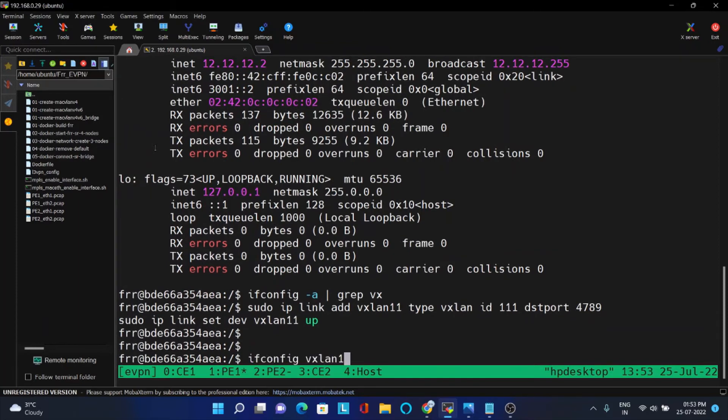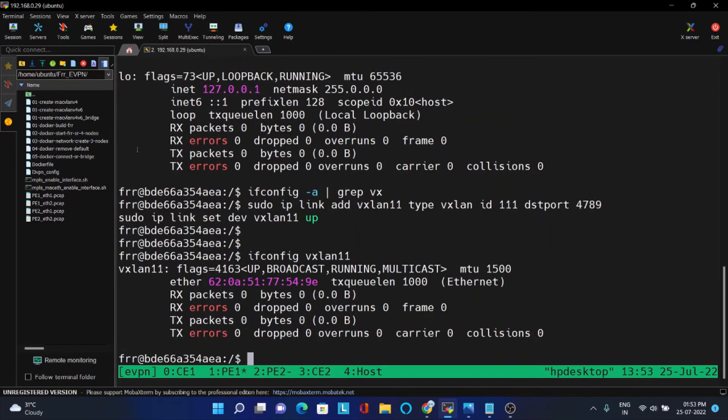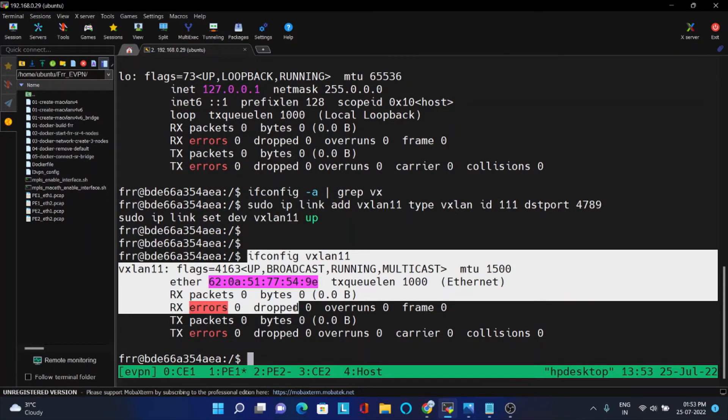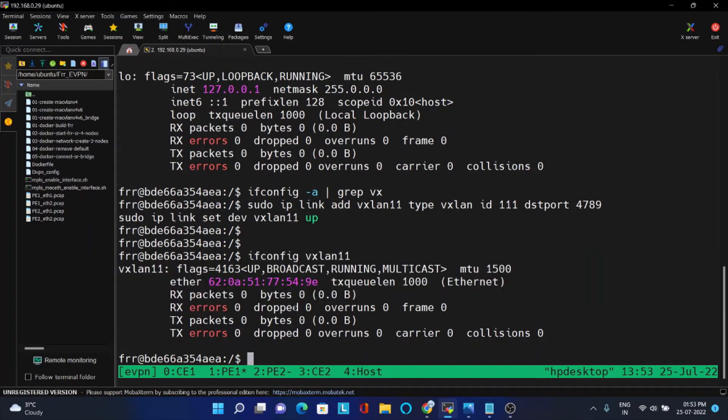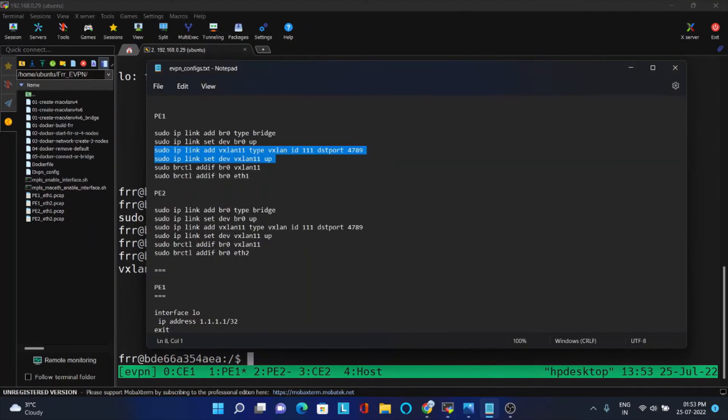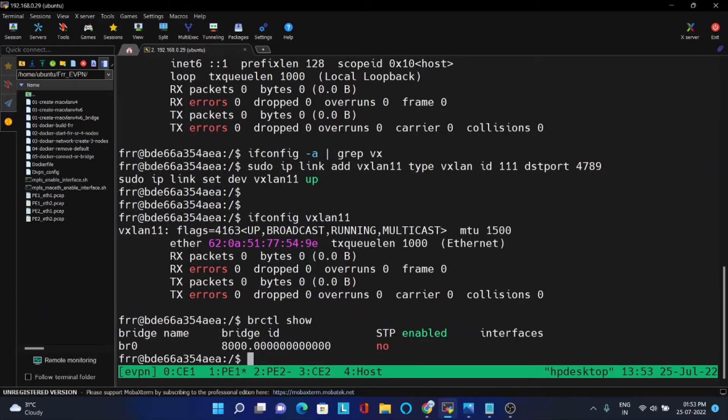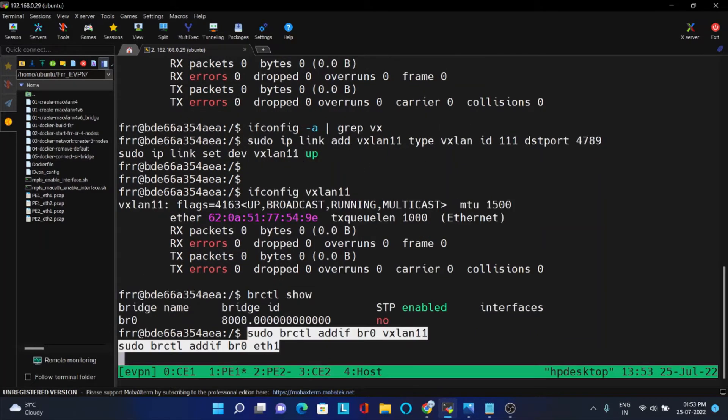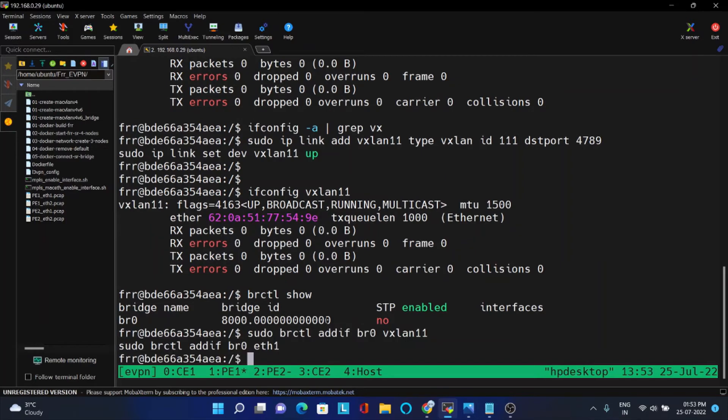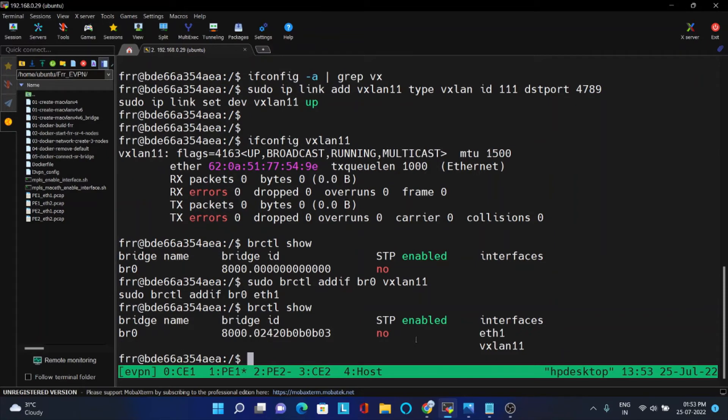VXLAN 11, you can see this is the interface created. So whenever packet comes inside this, it has to put that VXLAN ID and it should send. Now I am going to attach. Till now if you see BRCTL show, nothing is there. Now I am going to attach. Addf means attaching to the bridge. I am attaching this eth1 interface and VXLAN interface. Now if you see, these are the two interfaces attached to the bridge.